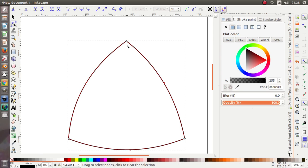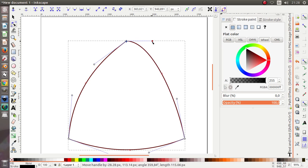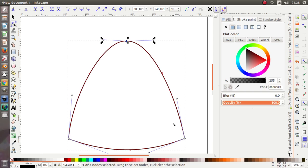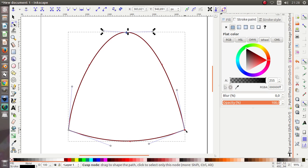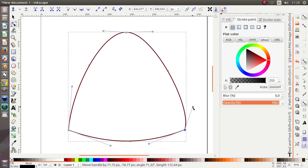I'll select the vertices over here and move them. Do the same thing with all the vertices, like this.